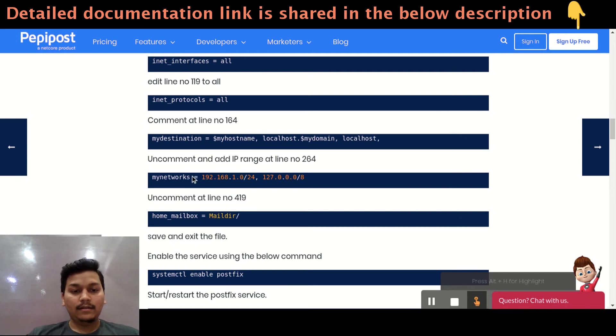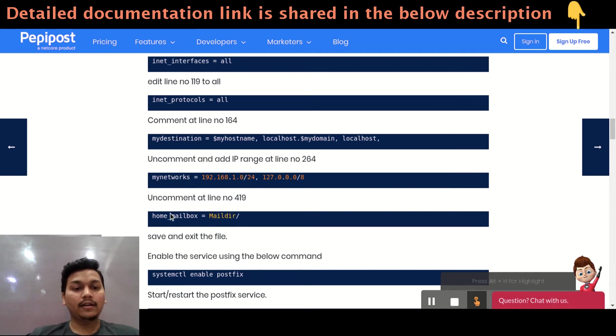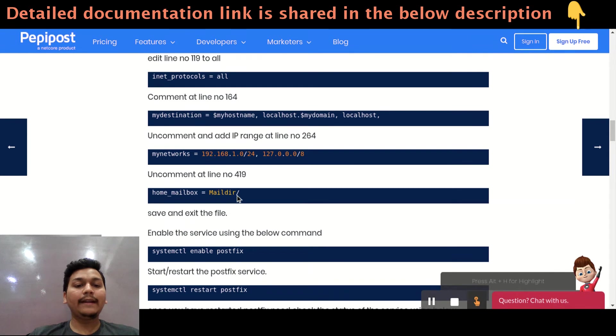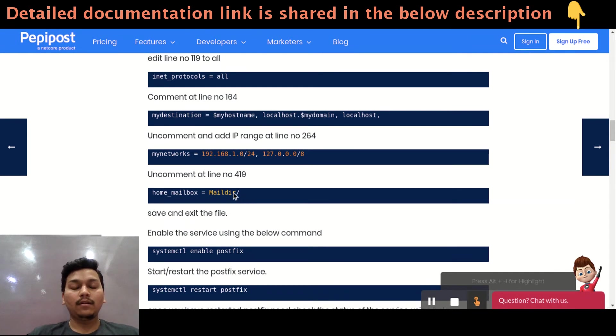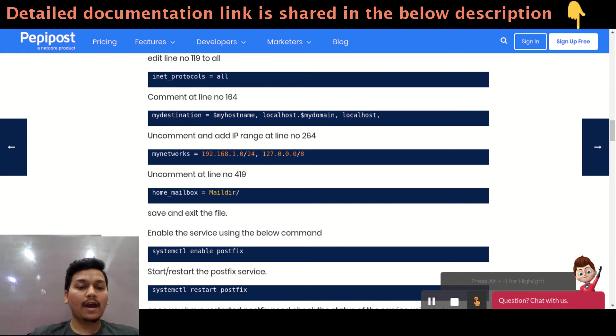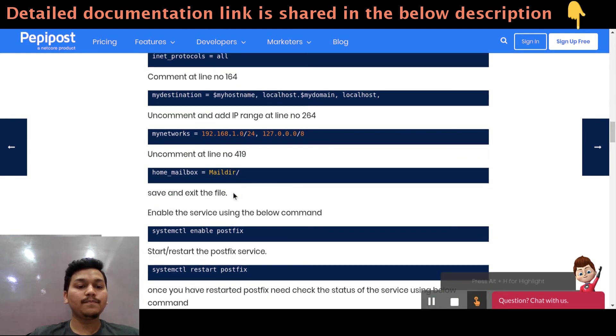Comment at line number 164 mydestination. This will be used for sending local to the local host. And below, you can add a range of IPs in your network. Uncomment this home_mailbox where mail directory is there. Mail directory, you can either by default it is there or you can give a custom if you have or if you need to give a custom.